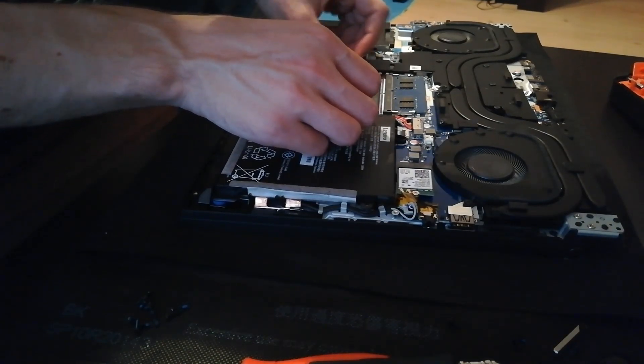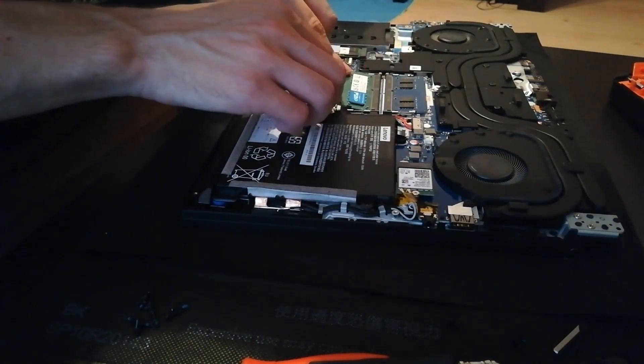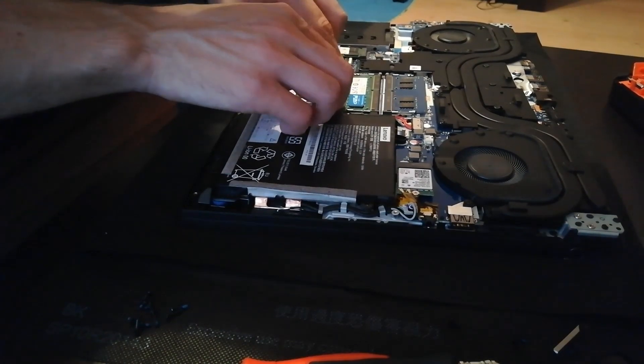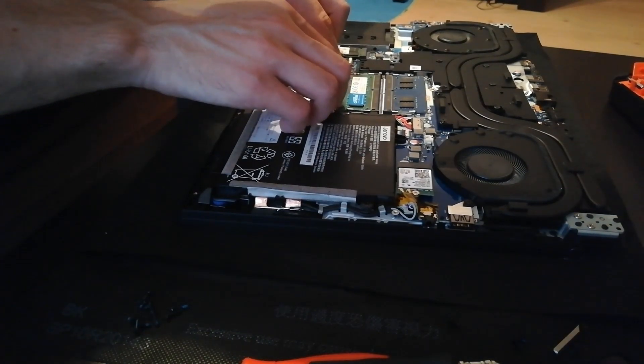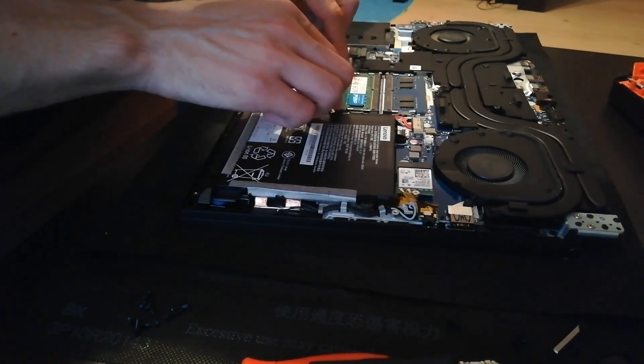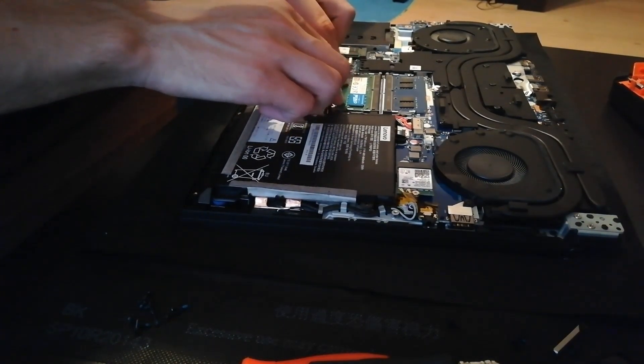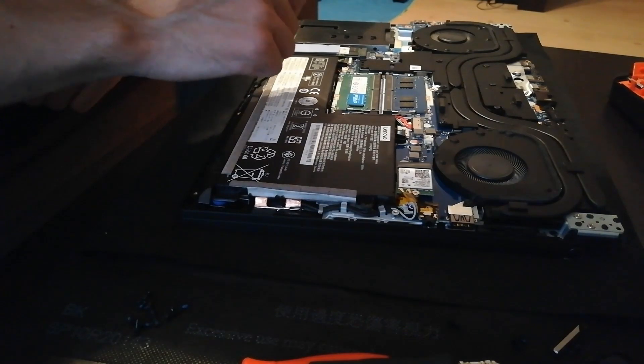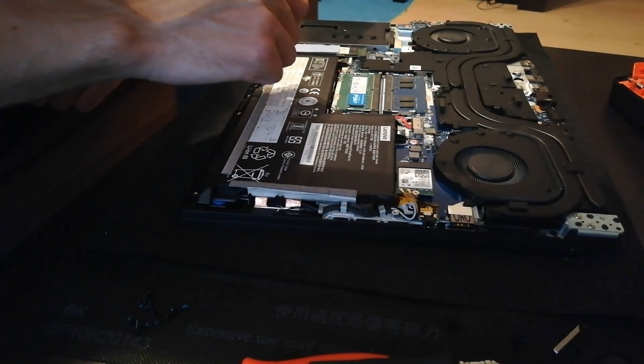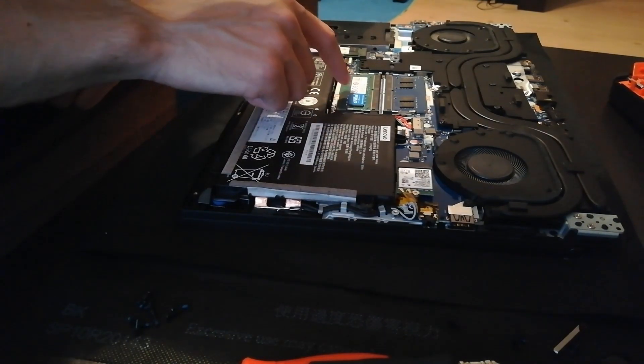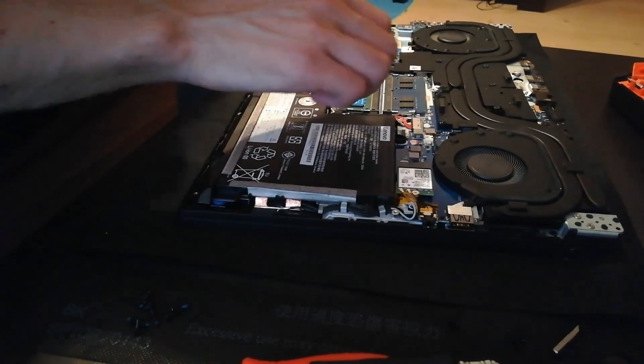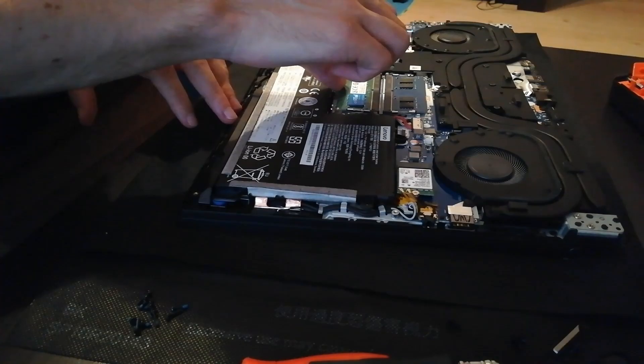Match the notch from the laptop with the notch from the memory stick. So I'm going to line this up. Alright. Gently press it down until you hear the click. And there we go. We have another stick of memory installed.